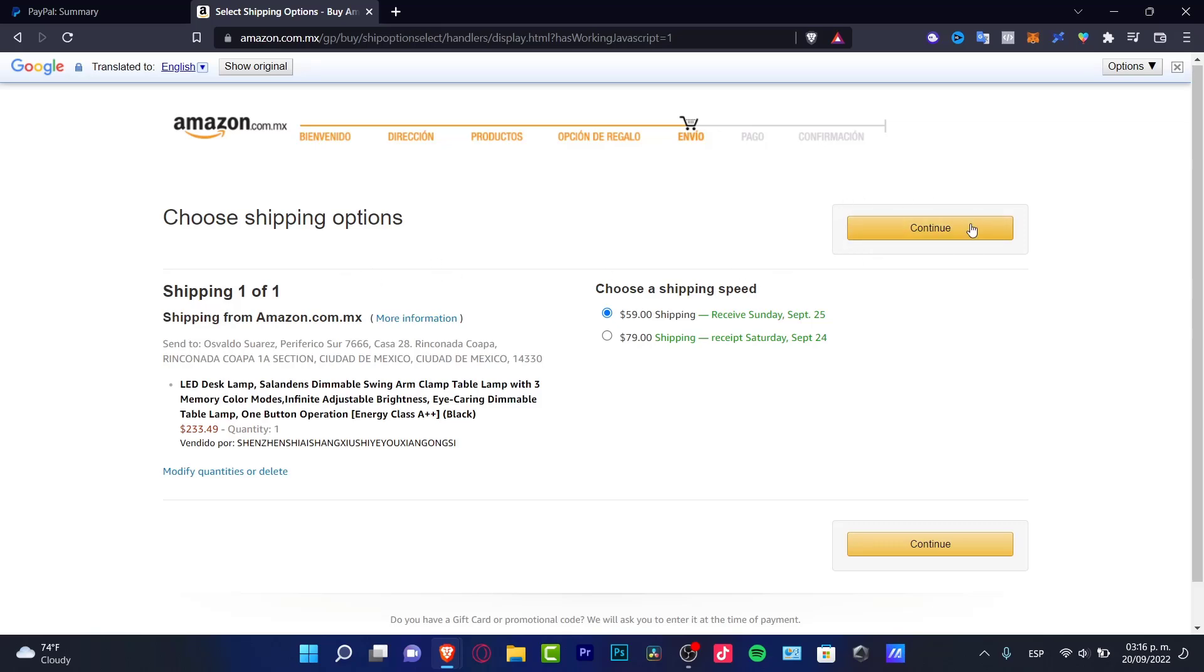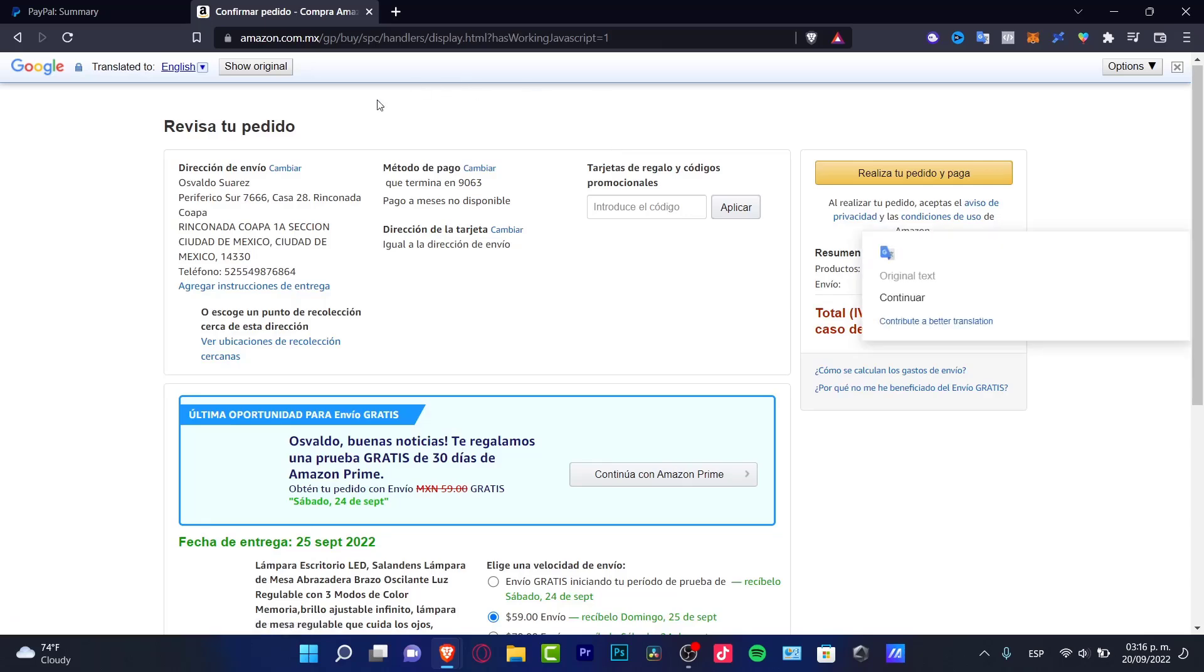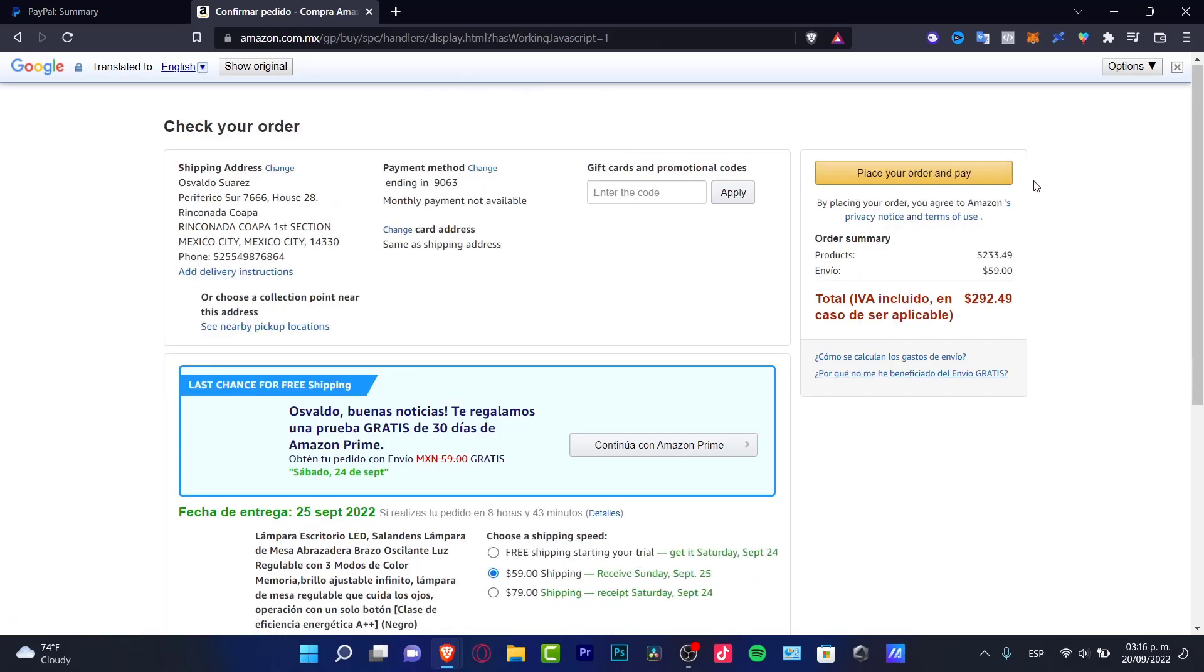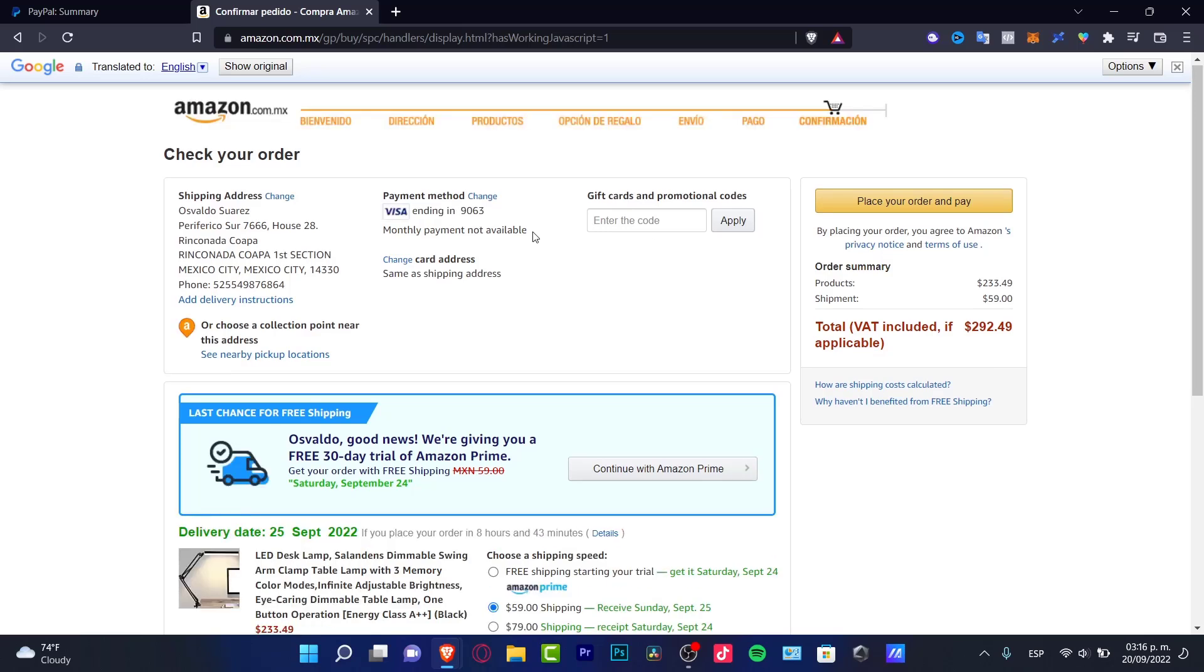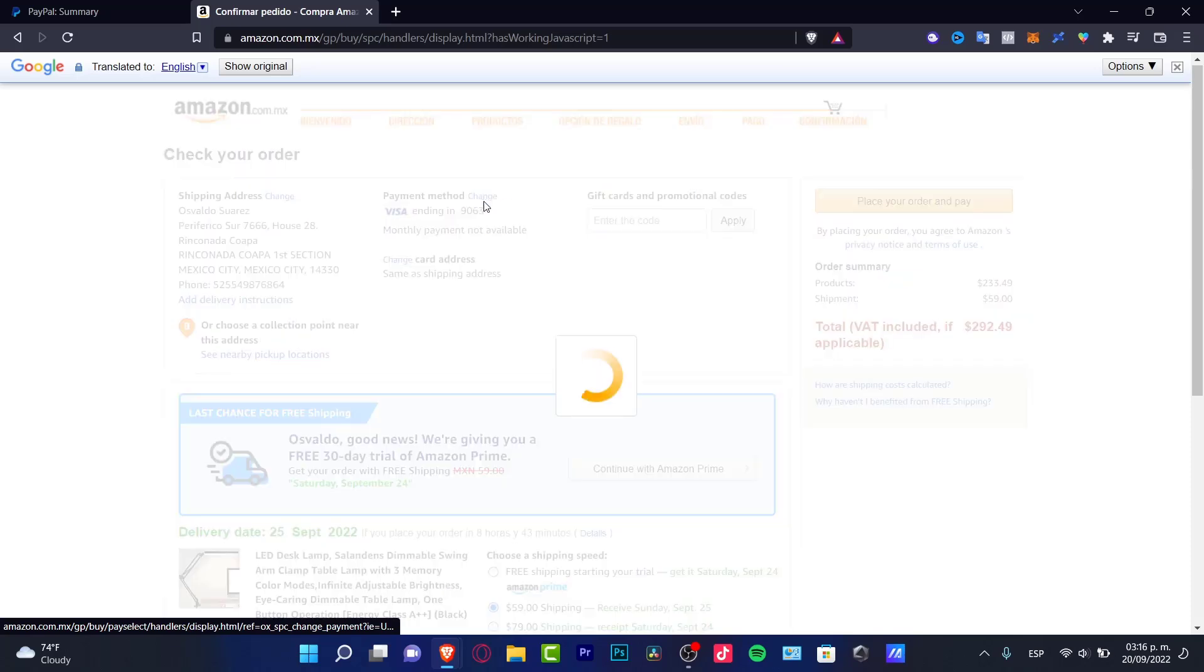The first thing is to go into the section where you want to make the payment. For example, I'm on Amazon and I want to make the payment with a PayPal account. So I'm going to go into my payment method and click change.